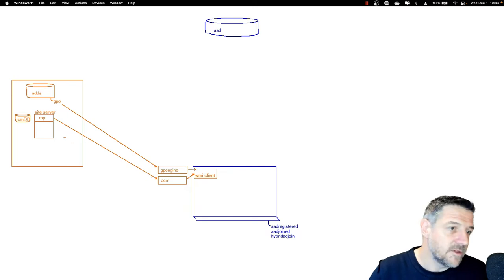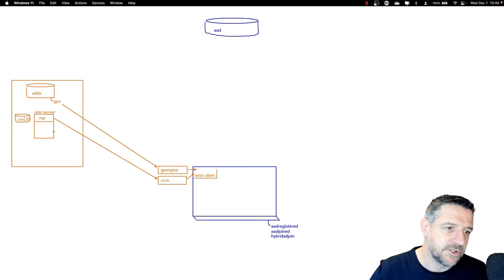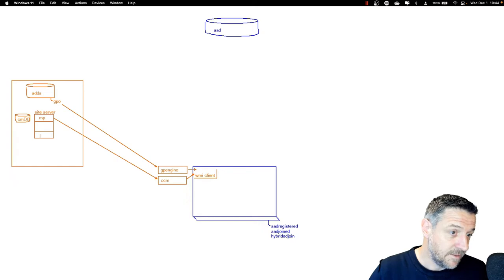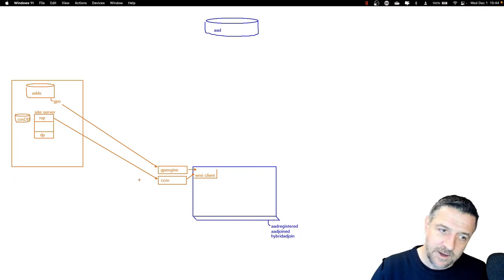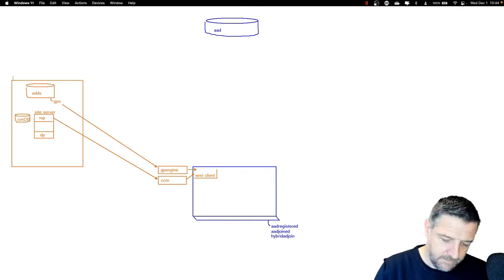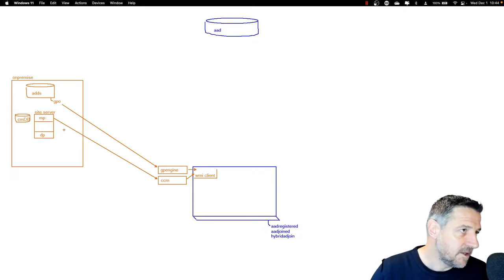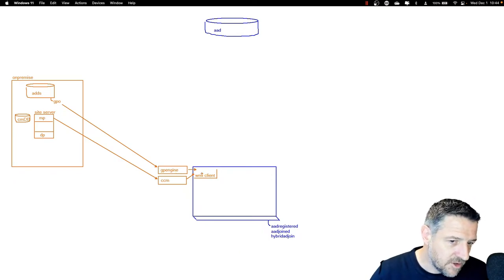In some cases, Config Manager needs to deploy software, drivers, or updates towards the endpoints. In that example, we also require a distribution point to add binaries to the policies. This is what we typically do for on-premises management — a combination of group policies and Config Manager — and we send all kinds of settings toward that client.